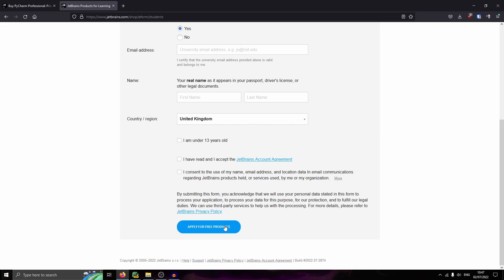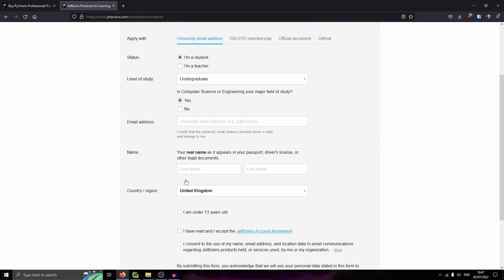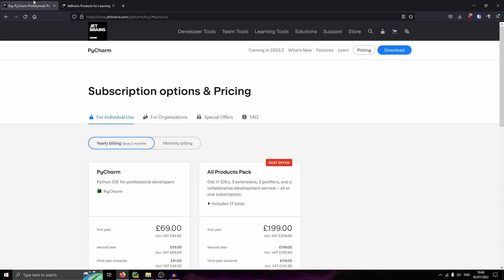Once you've applied, you should sign up for your account and then you'll have a free license. Then the second thing that you want to do is you will want to install PyCharm.